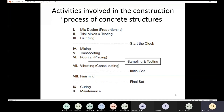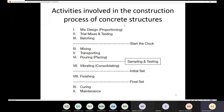Now we need to talk about the activities involved in the construction process of concrete structures. First, we need to finish with the mix design or proportioning process — determining how much sand, gravel, water, and cement is needed. After determining the different amounts of ingredients, you need to have trial mixes and testing to verify whether your mix design will give you the desirable strength. If that step is successful, we start the batching process.